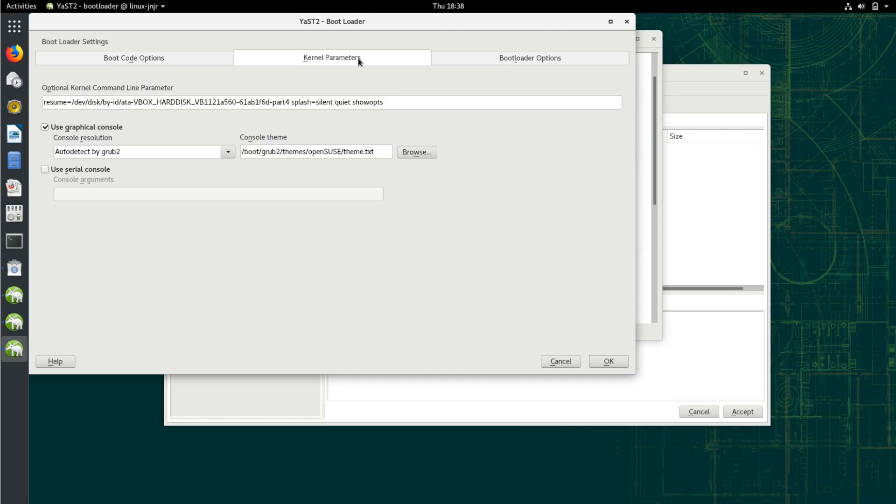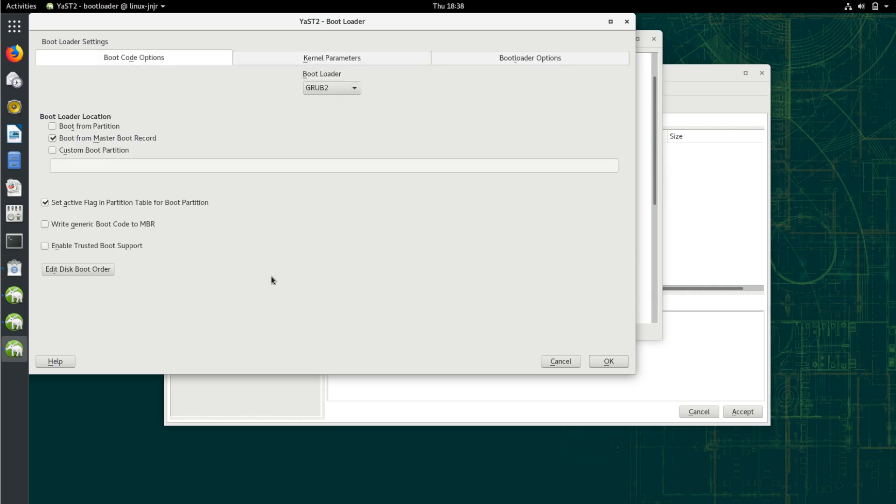You can, of course, still go into the terminal and edit your grub file, update grub, and all that. But this is just a nice GUI way of doing things.